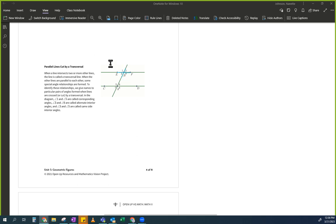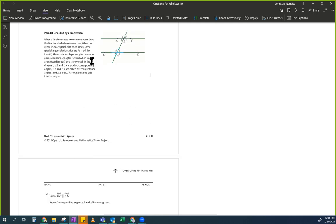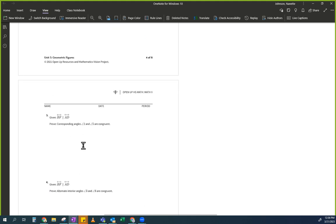I traced it in light blue and I'm going to take this and translate it down here. Do you notice anything? When I traced it from here and dragged it to here — what happened? It's a translation. It's congruent — it's like a copy. So now you know corresponding angles are congruent.